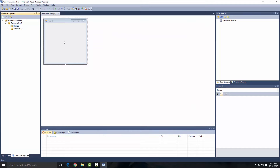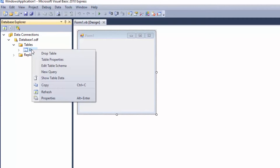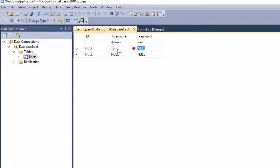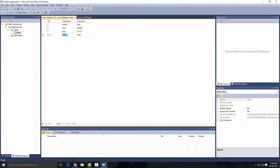Let's click OK. Now let's put some values inside the table. Right-click on the table, go to Show Table Data. Let's put the first username as 'admin' and password. Second one: 'Tom' and '123456'. And this one: 'Jerry' and '111111'. So we have just created our first table with sample data.